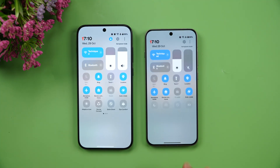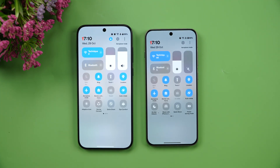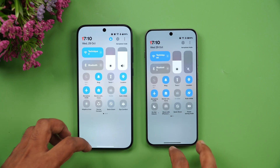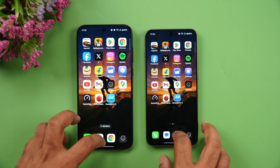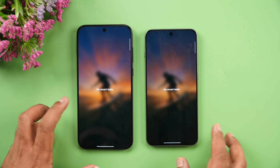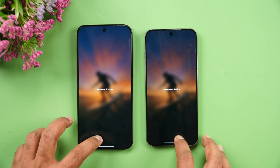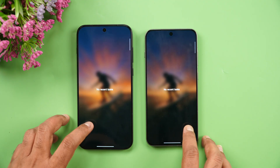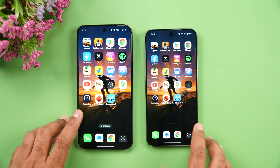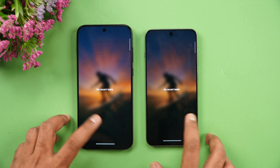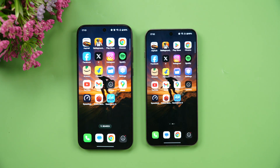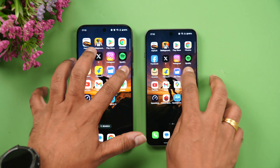Both devices are connected to the same Wi-Fi network, both are in airplane mode with very similar settings, and we've cleared off all the background apps on both phones. Let's start the speed comparison.